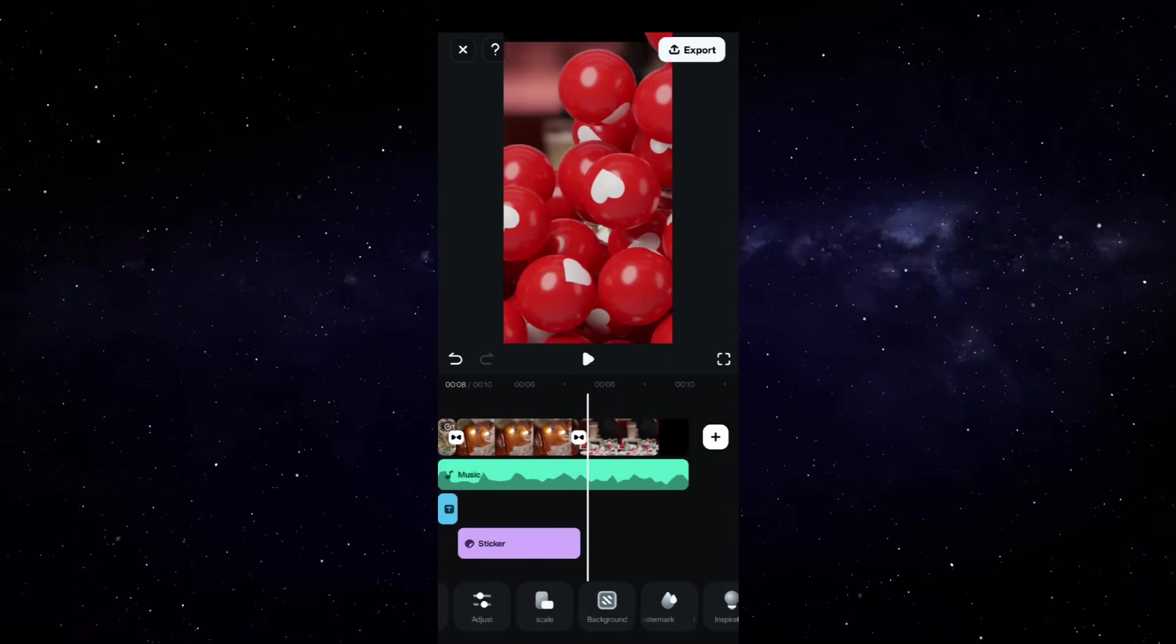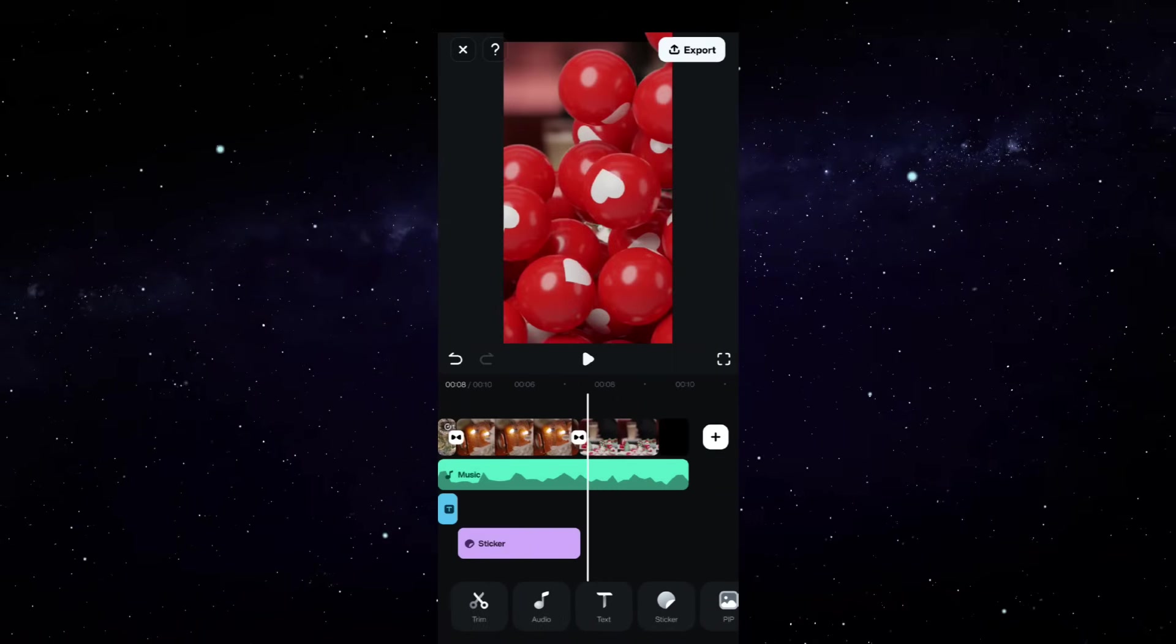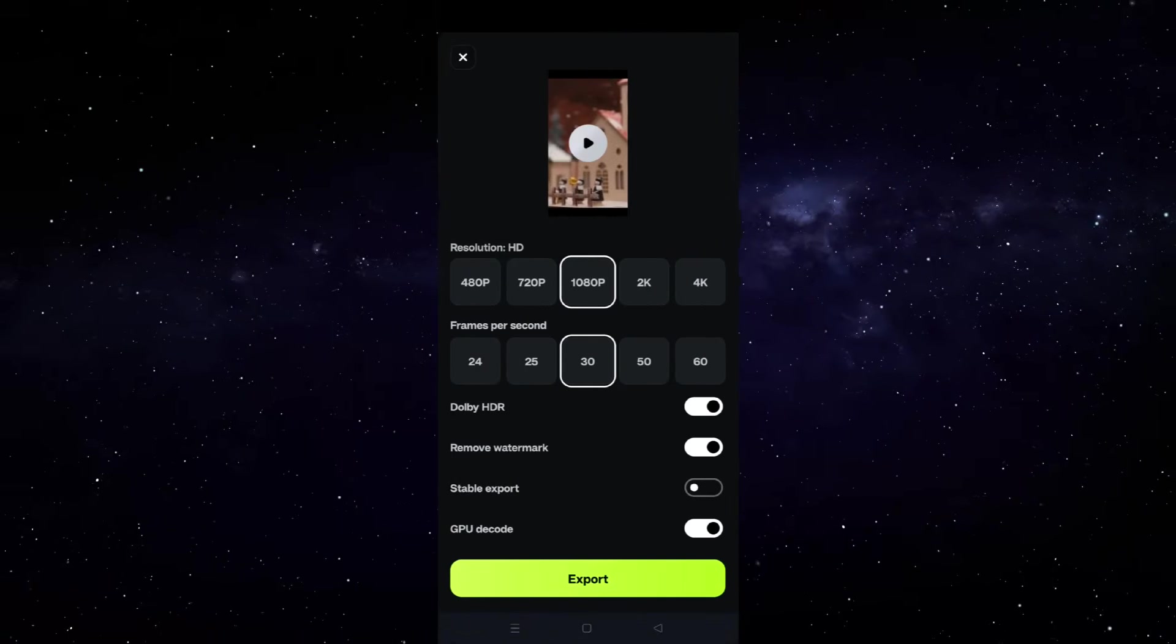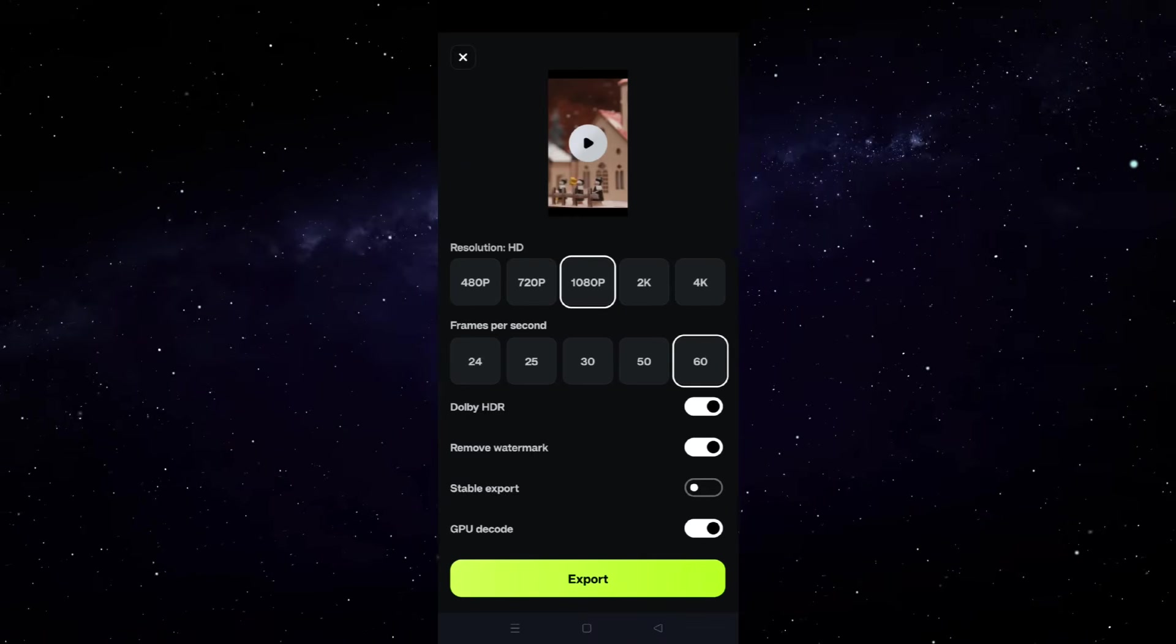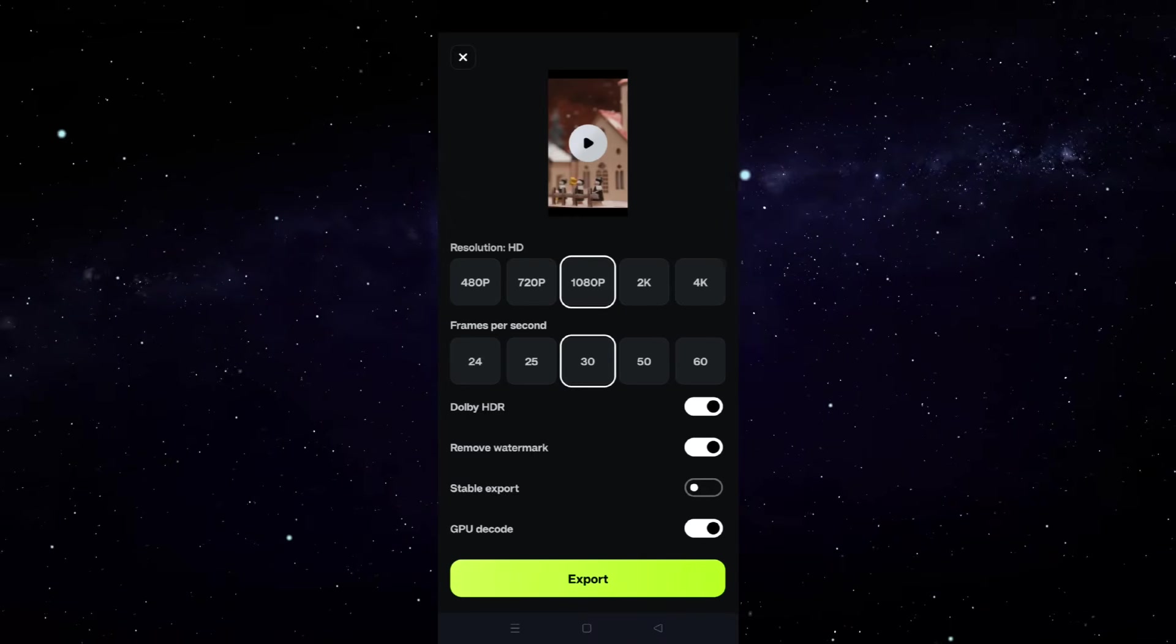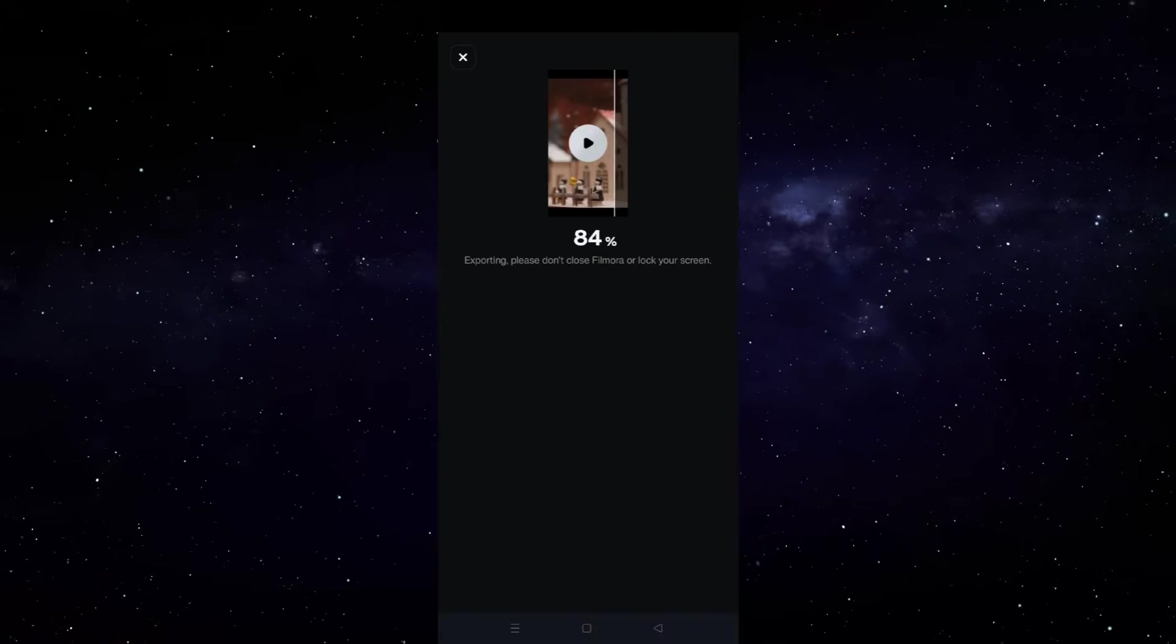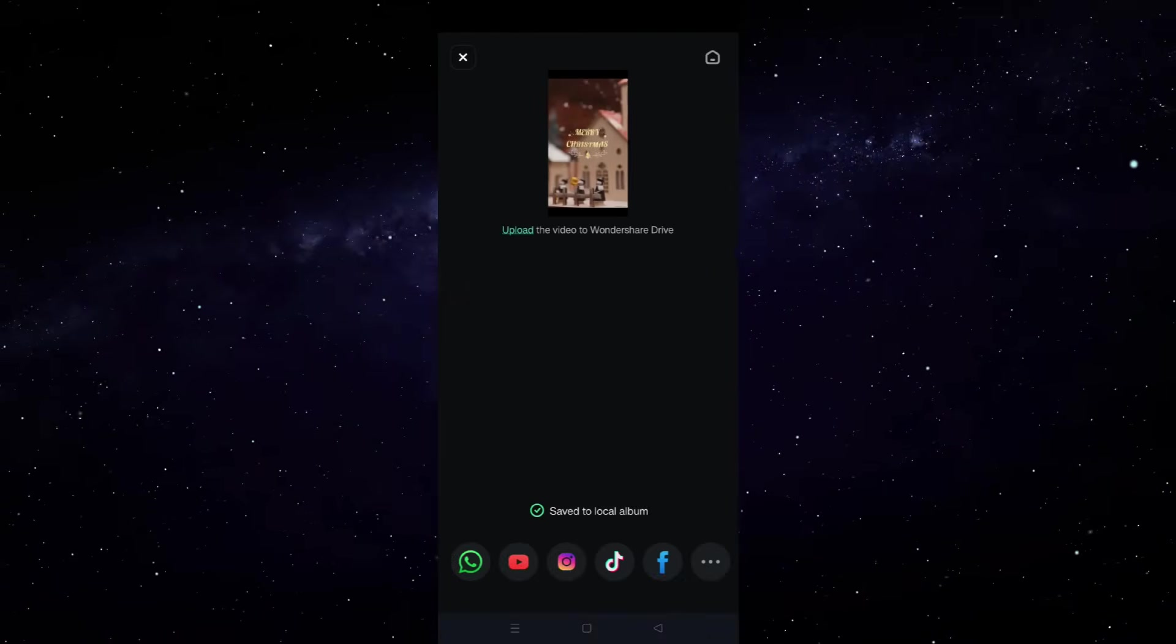So guys, you have learned the basics of video editing using this Filmora mobile app, and you can now export it at up to 4K resolution at 60 FPS and upload to your social media. It will take some time and practice to master video editing. I hope that this tutorial was useful.